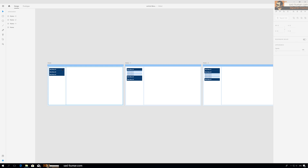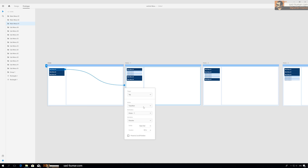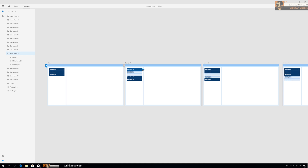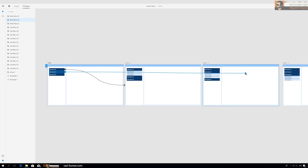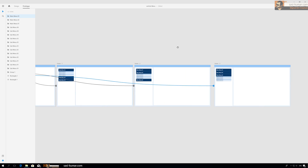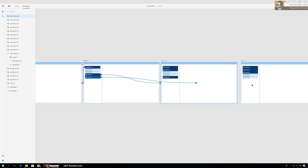Let's give the interactions now. In prototype mode, select the second artboard. In the transition, select Auto-Animate, and for the easing select Easy In and Out. Same for this one — Easy In and Out. The second one will go to the second artboard, the third one will go to the last artboard. Same for this one as well — this goes to this artboard, this one to the last one.